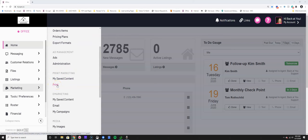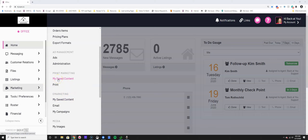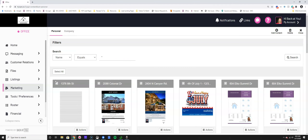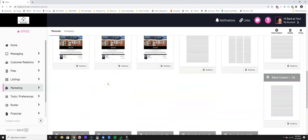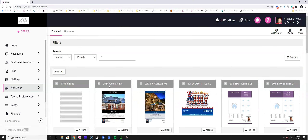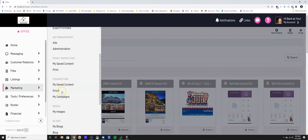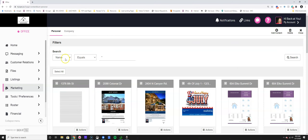Under "My Saved Content" you'll find print materials and email materials. When you click on "My Saved Content" - whether from e-marketing or print marketing - it takes you to your main content dashboard, where you can see all of the content you have created in the past.